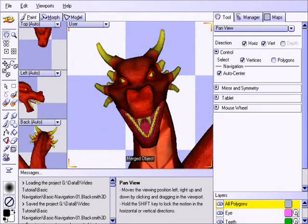This concludes our basic navigation tutorial. You should now be able to navigate around your 3D models with ease, and be ready to start editing.